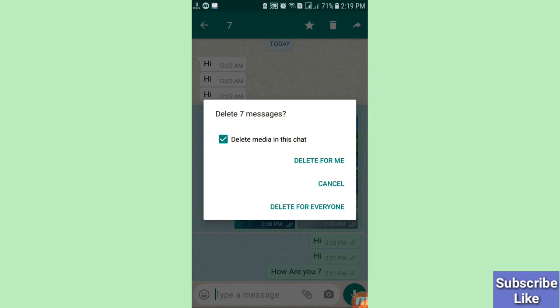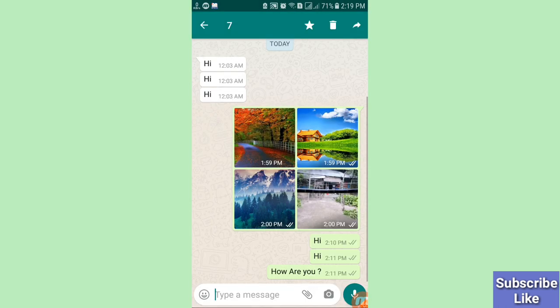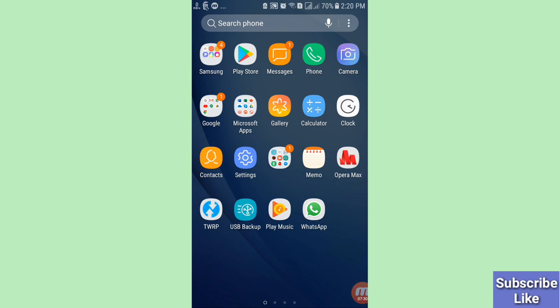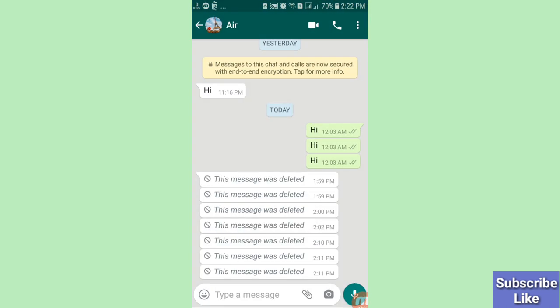This is my friend's WhatsApp account. He deleted the photos, videos, and messages he was sending. Going back to my WhatsApp account — here you can see he was sending photos, videos, and messages, and he deleted them. But I can easily recover his deleted photos, videos, and messages. Minimize it.